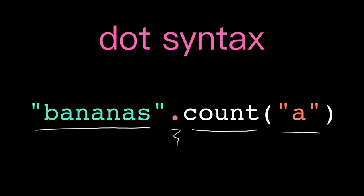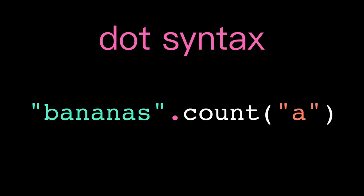So this counts how many times the character lowercase a appears in the string bananas. The string before the dot is also being passed into the method, but in its own special way. We'll trace how this works in more detail when we learn to write our own types and our own methods. For now, the important thing to remember is that the string to operate on goes before the dot.